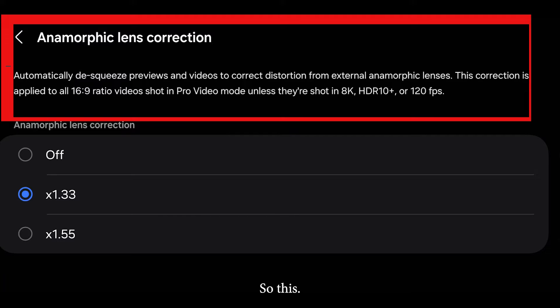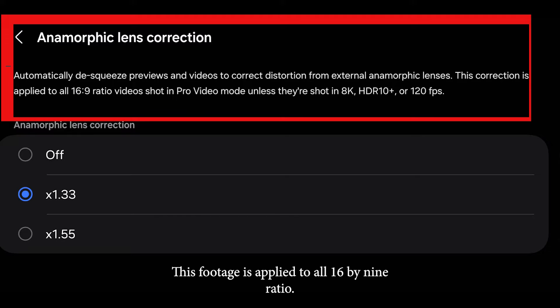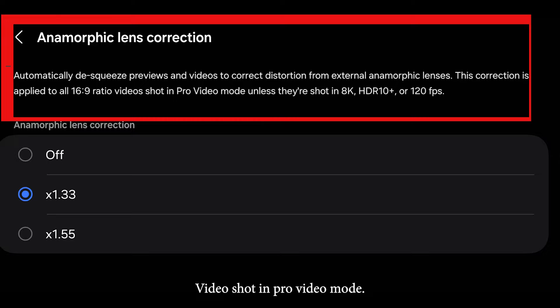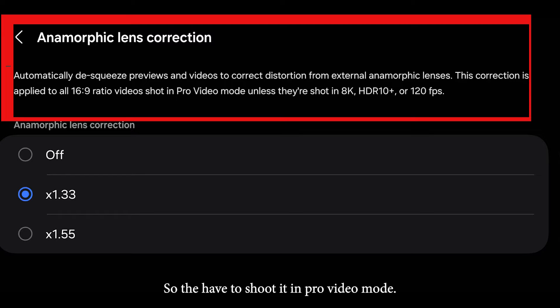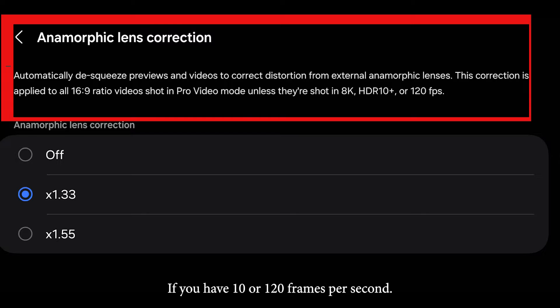This desqueeze footage is applied to all 16 by 9 ratio videos shot in pro video mode. So you have to shoot it in pro video mode, unless they are shot in 8K, HDR10, or 120 frames per second.